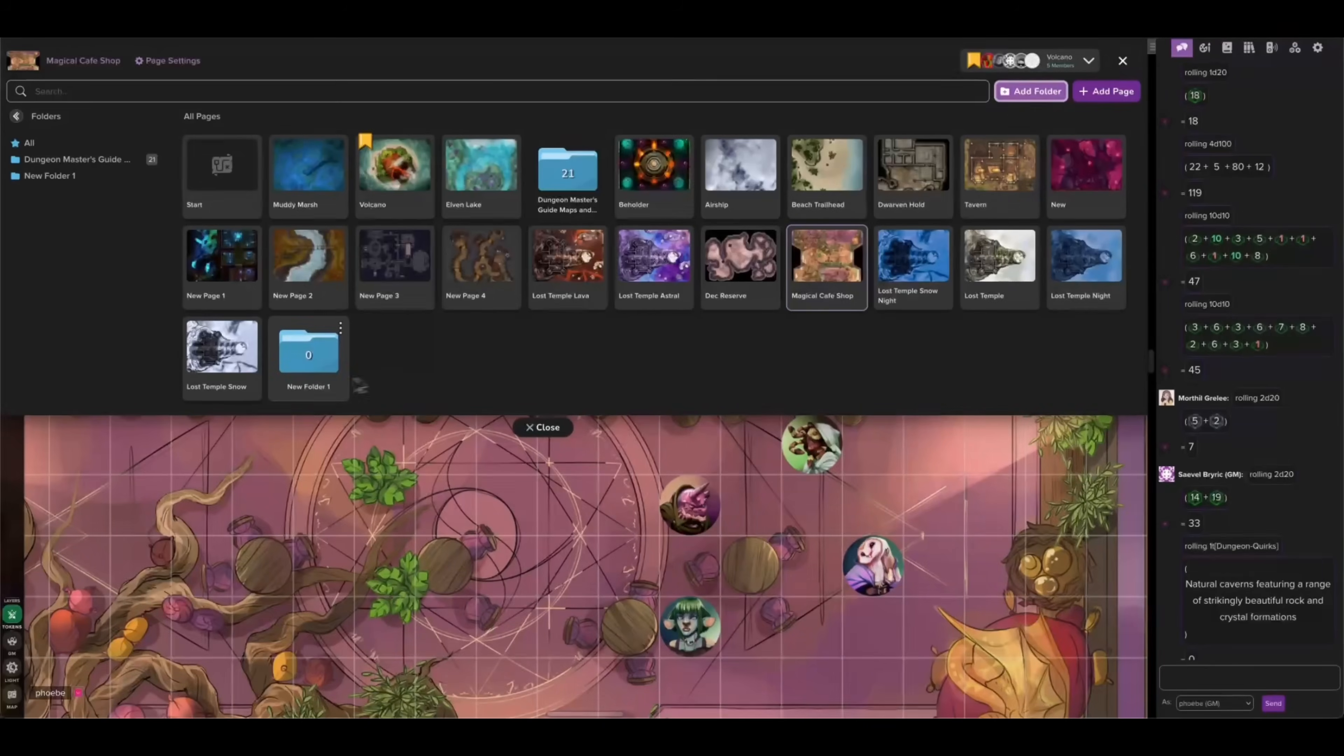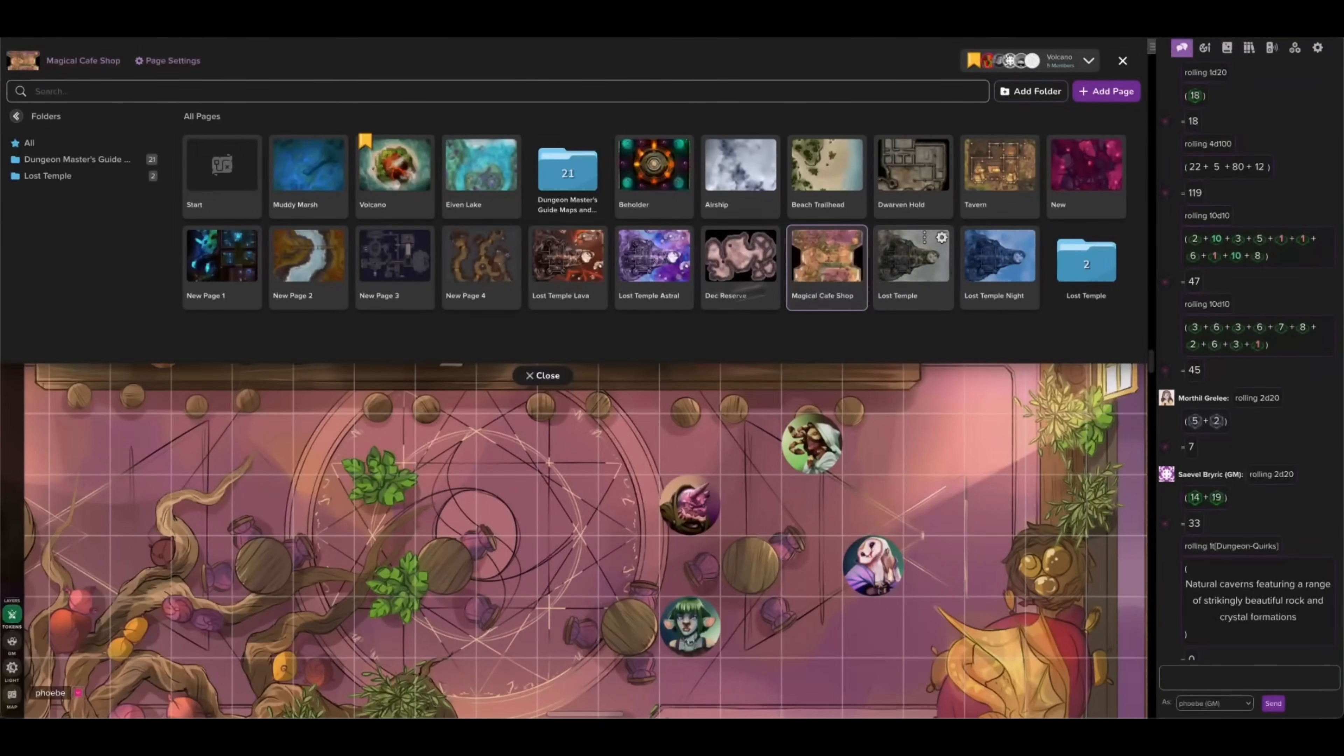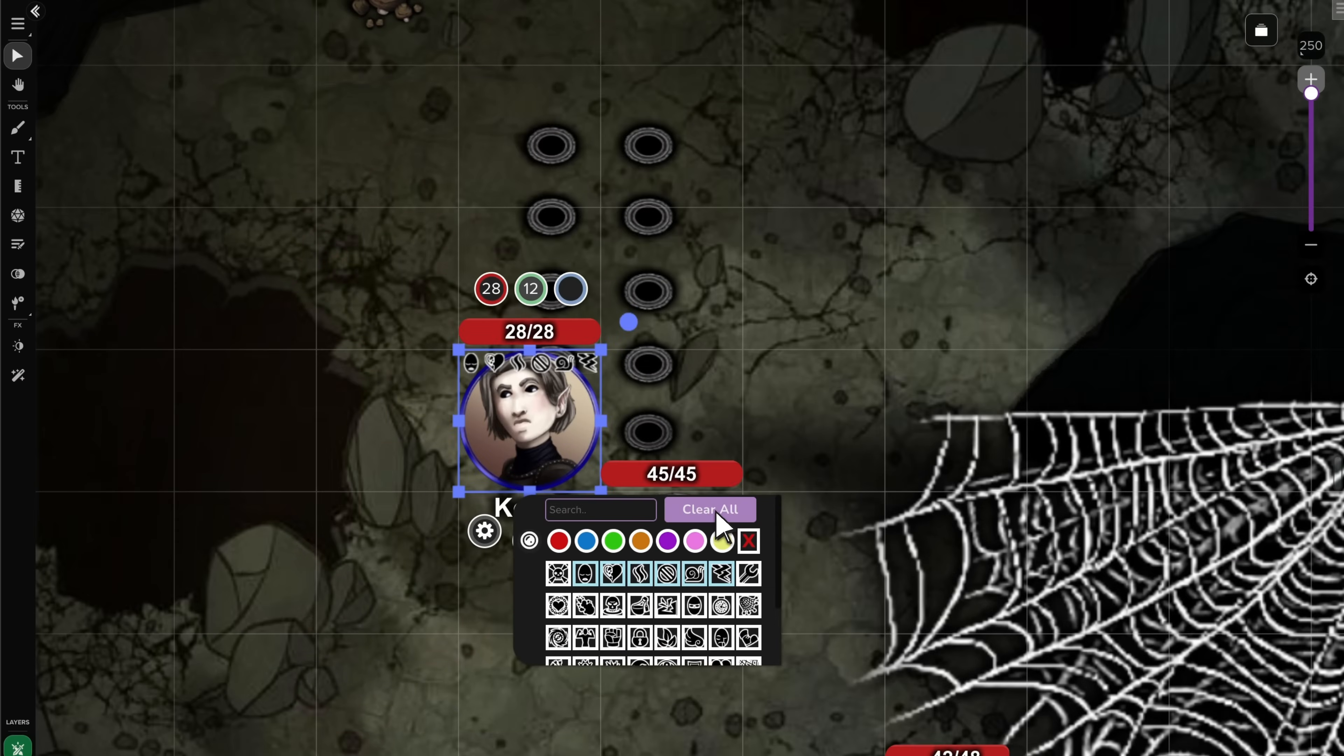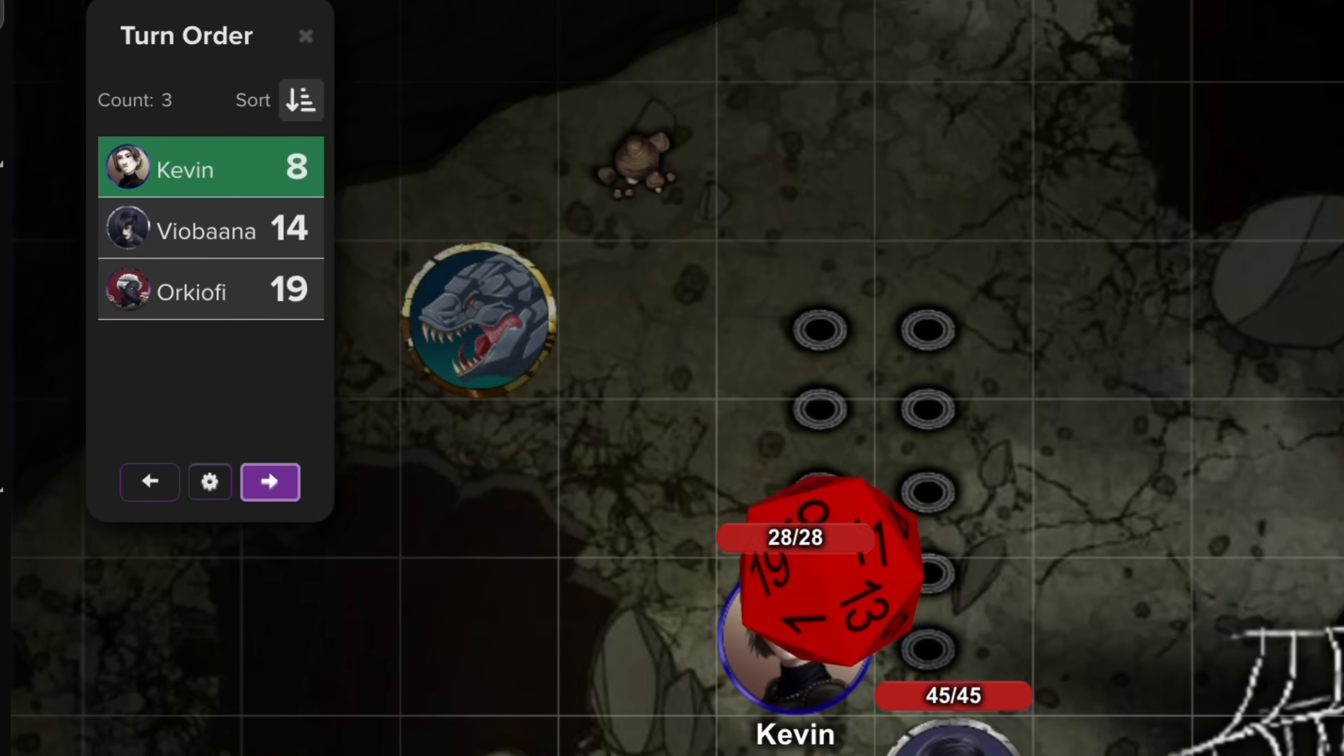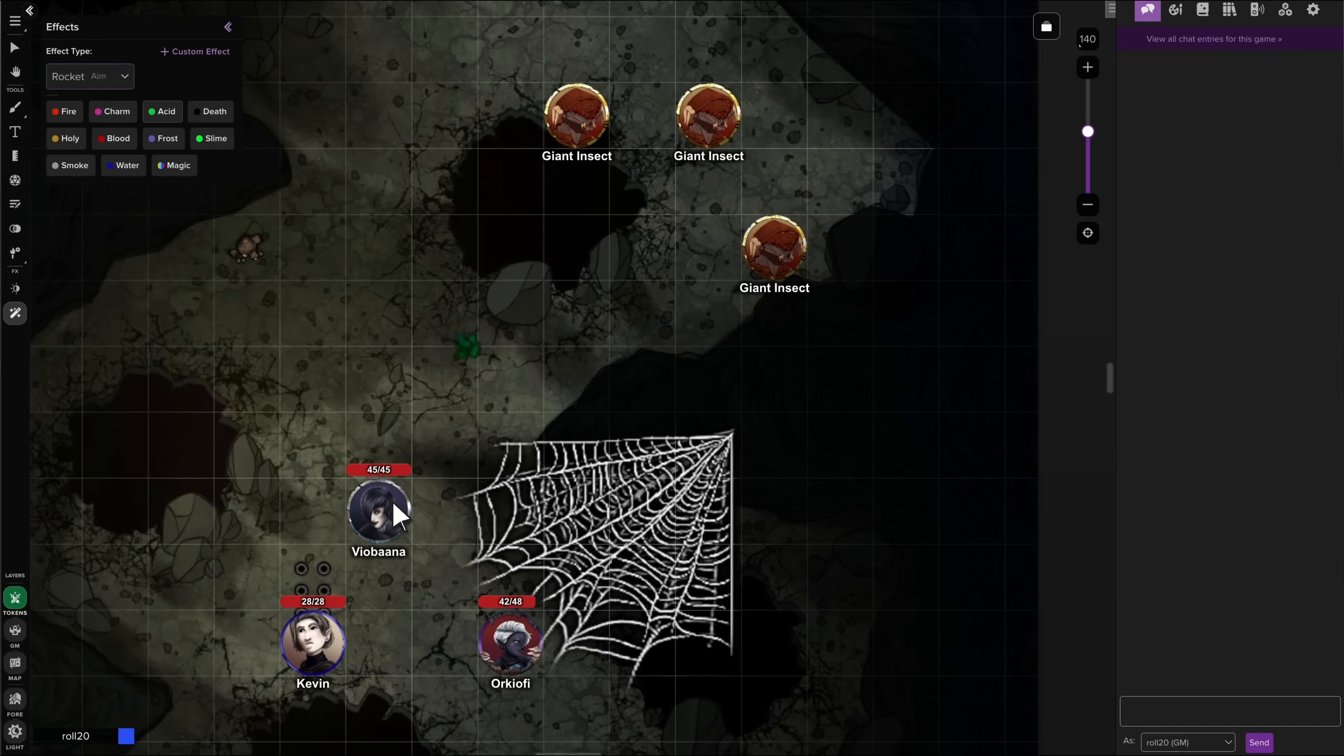In this video, we're going to show you 35 new or improved Roll20 features that make playing and GMing better on the latest version of the virtual tabletop. Let's dive right in.